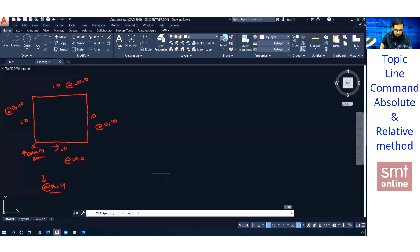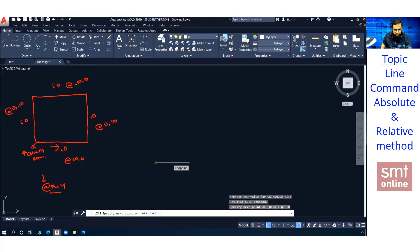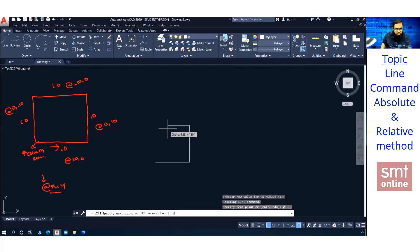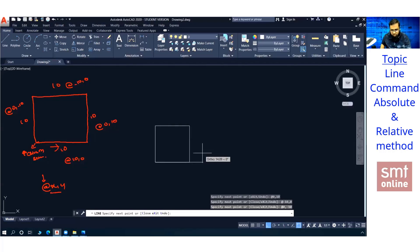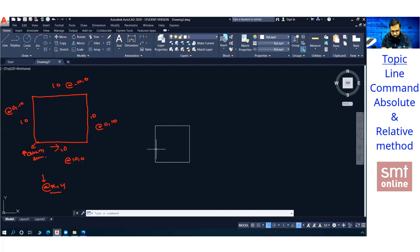Let me draw using the relative method: L Enter, click anywhere on screen for the starting point. Then type @10,0 Enter, then @0,10 Enter, then @-10,0 Enter, then @0,-10 Enter — or type C Enter to close. Press Escape when done since the command remains active. In the relative method, the last or current point becomes the origin because we are using the @ symbol.